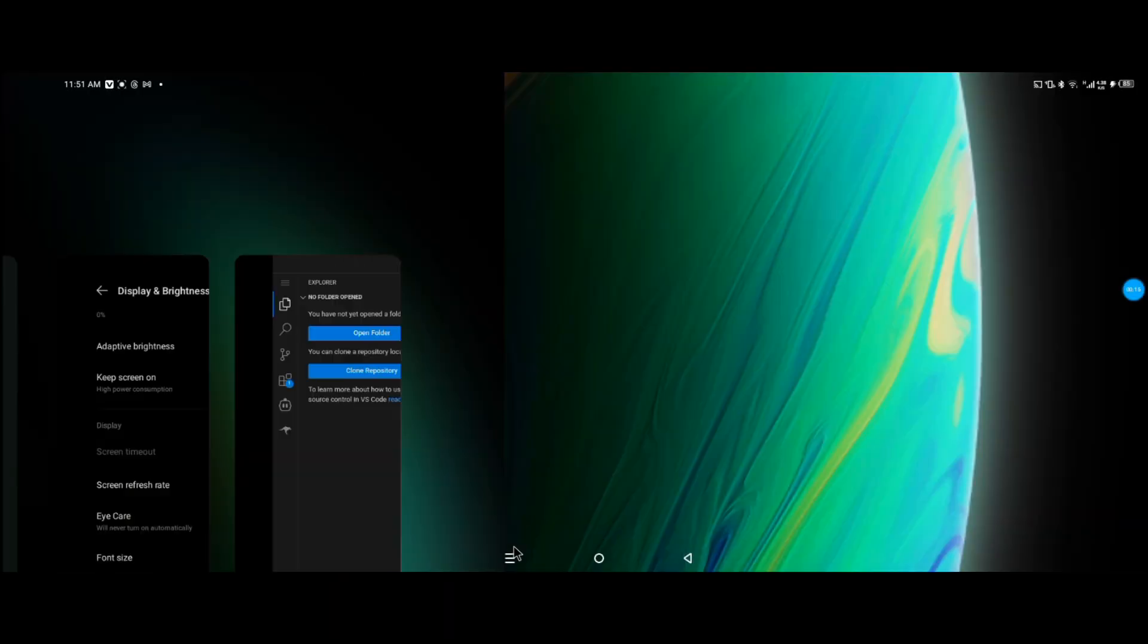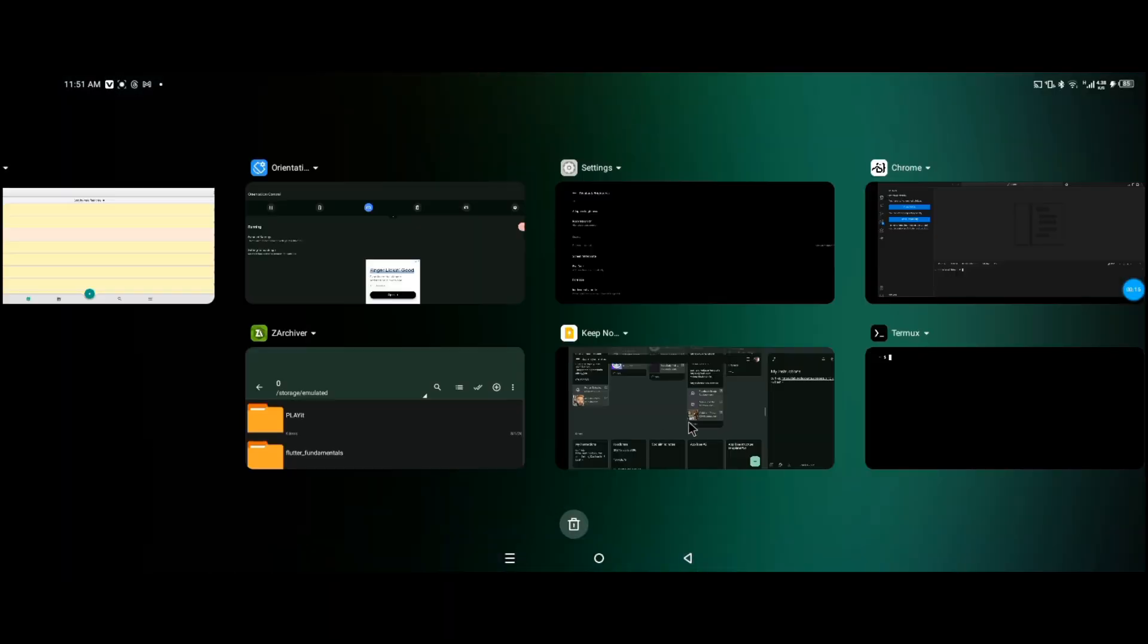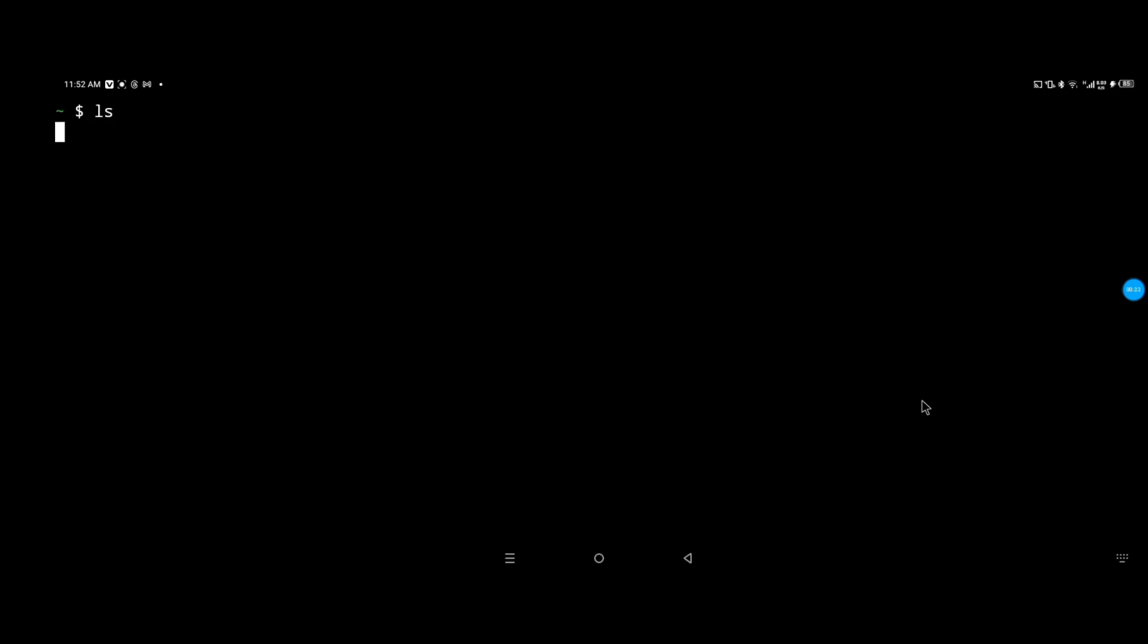I'm gonna go to the Termux terminal, the backend for Code Server, and list the files in the directory. I'm gonna show you how to start the Ubuntu server. I'll probably have to make another video to show you how to download it.